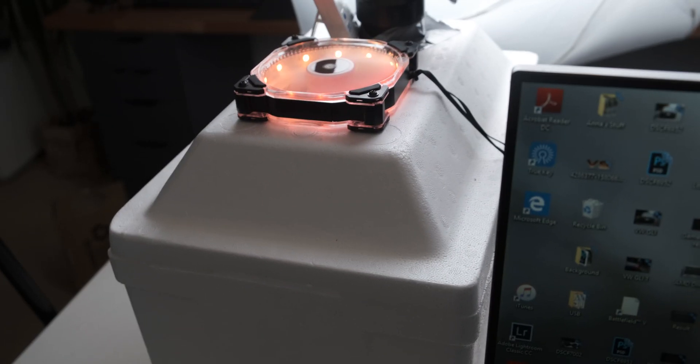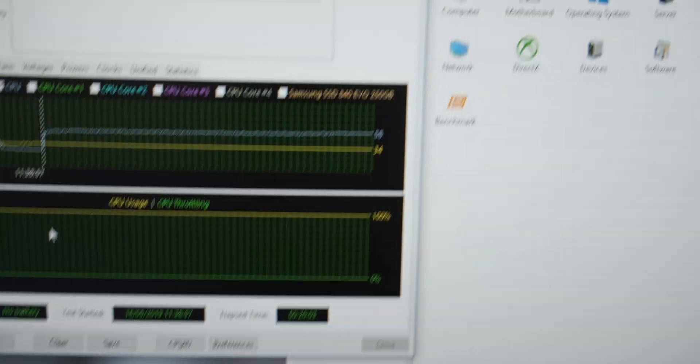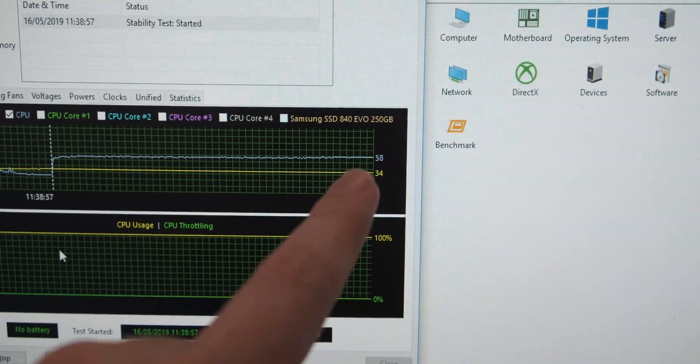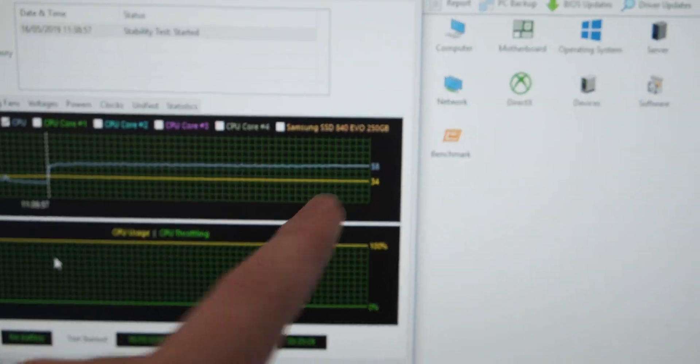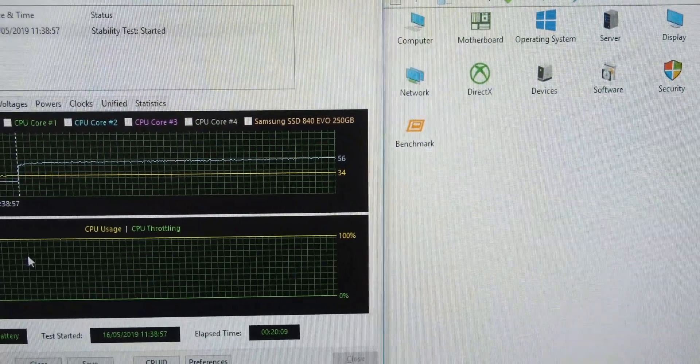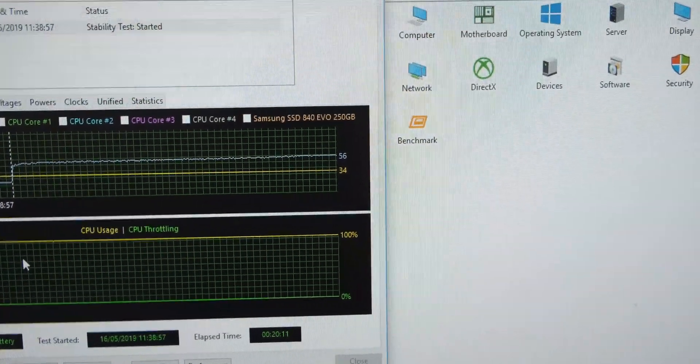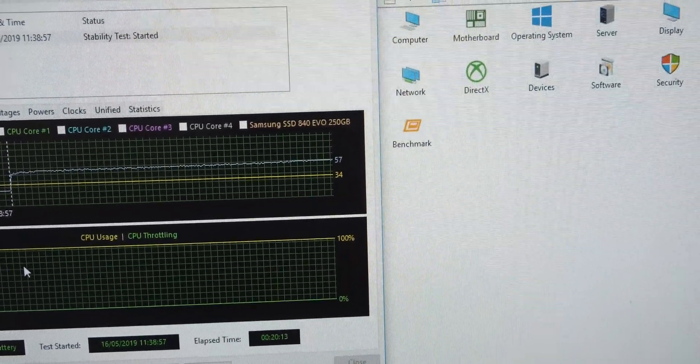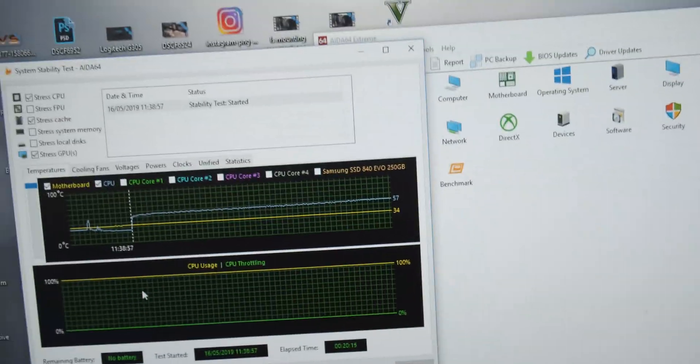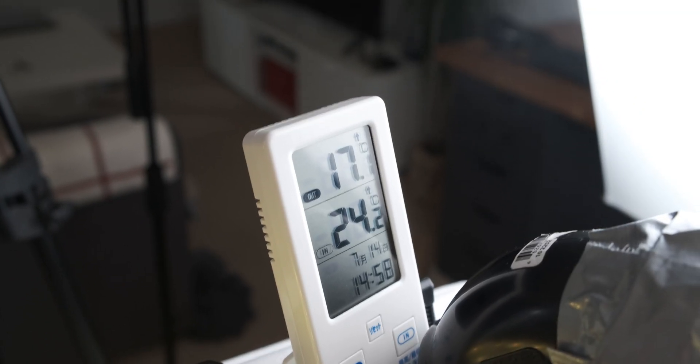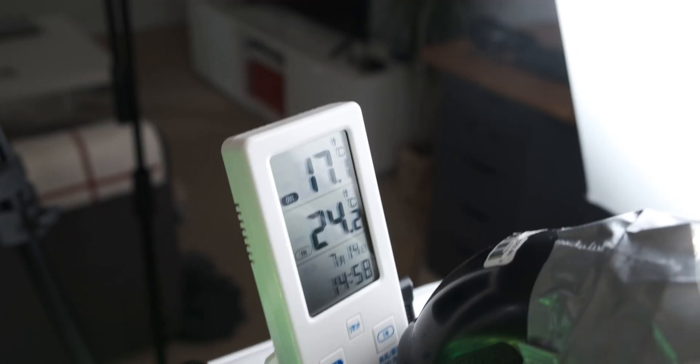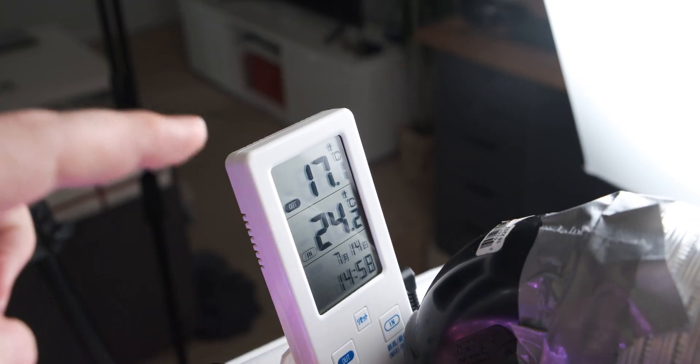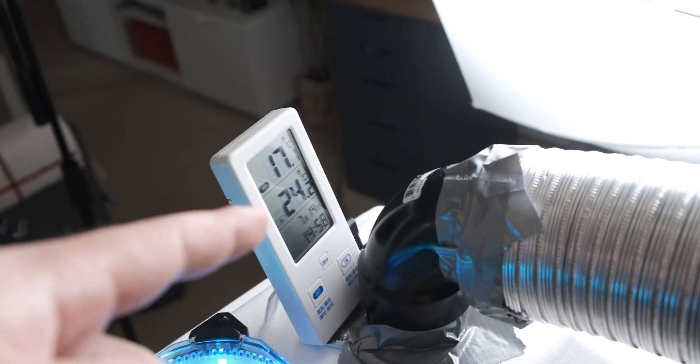We're currently at 20 minutes into the test run and as you can see the temperature is actually getting pretty close to what it was before. It's only about four degrees cooler than it was, and it's kind of jumping between four and two degrees cooler than the previous test. Up here you can see that the ambient temperature, the difference between ambient and the internal temperature, is actually climbing and that's because the ice is melting.